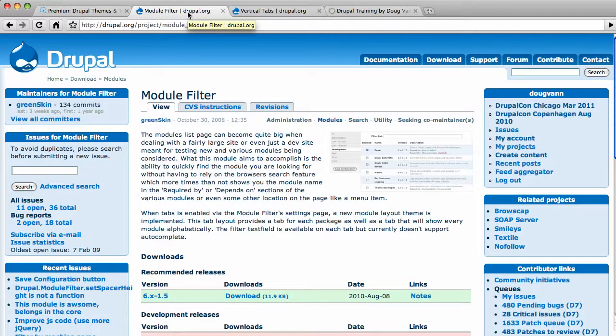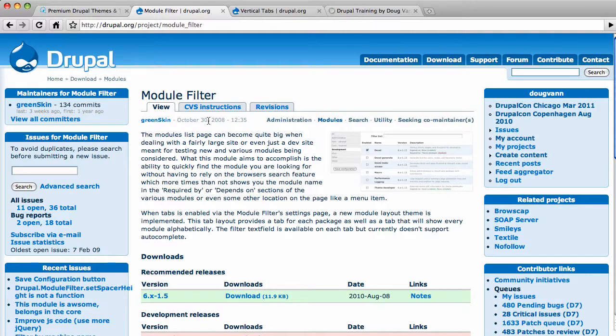It's been around for almost two years now. I just discovered it. I'm going to share it with you. Briefly, it takes that module page, the admin build module page, that has a sea of all these modules that you've been playing with and some of them are turned on, some of them are turned off. It really cleans up the module listing page. When I show it to you, you're going to freak out.